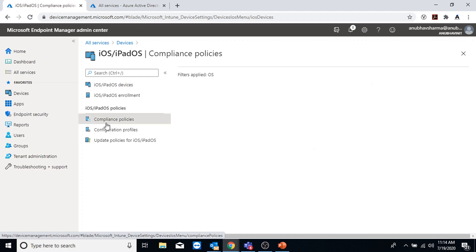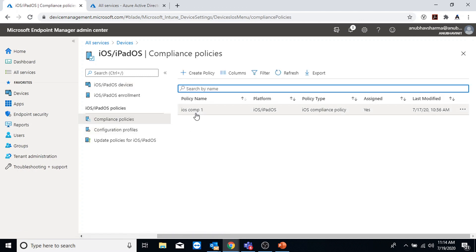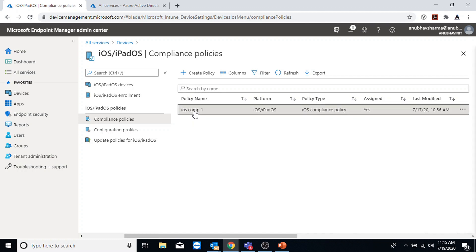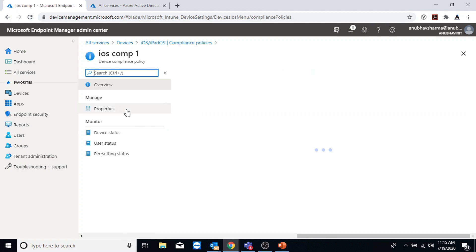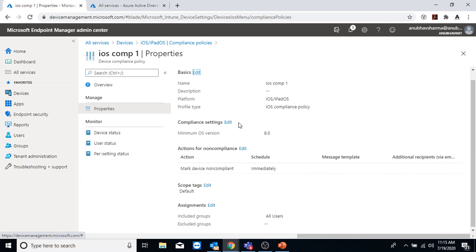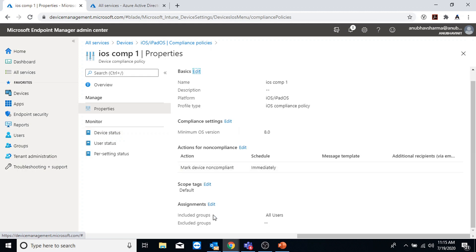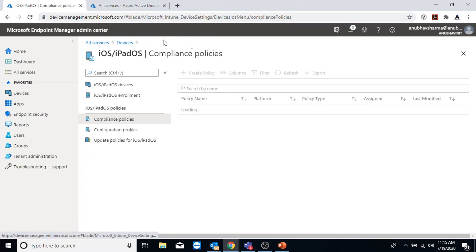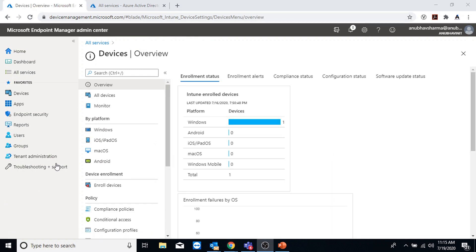We have set up the conditional access policy and the device will need to enroll to meet that requirement. We will also need to set up a compliance policy so that once it meets compliance it will be able to access company data. I have set up a compliance policy applied to all users, with a minimum OS version of 8.0 which my device needs to meet.